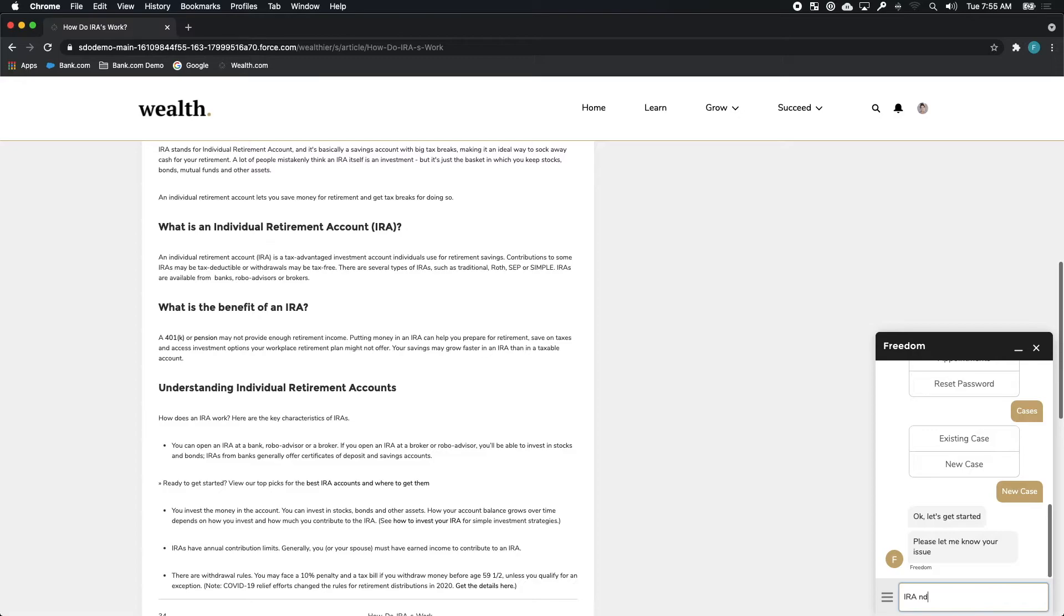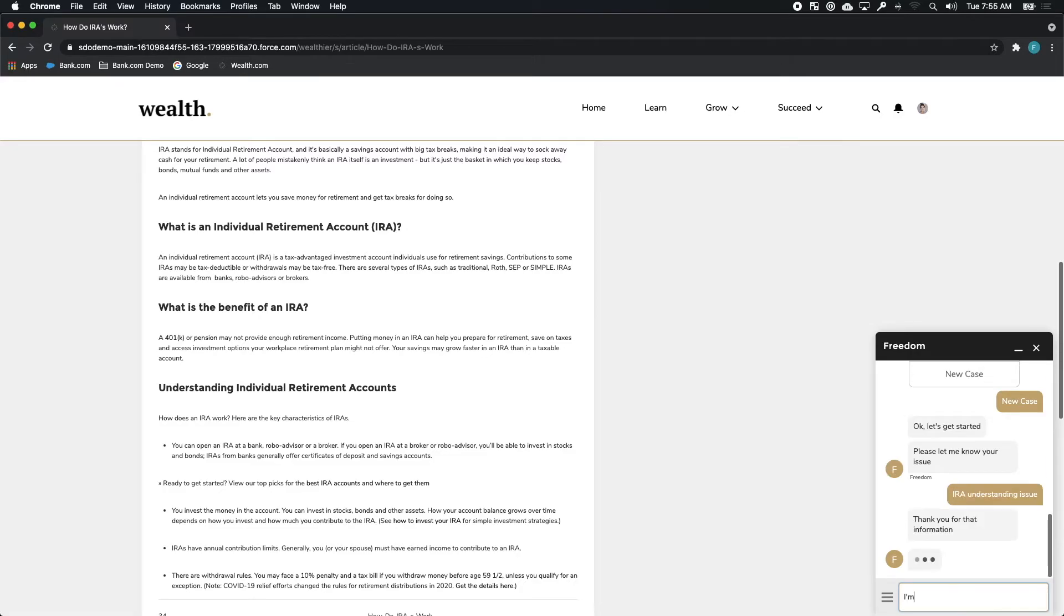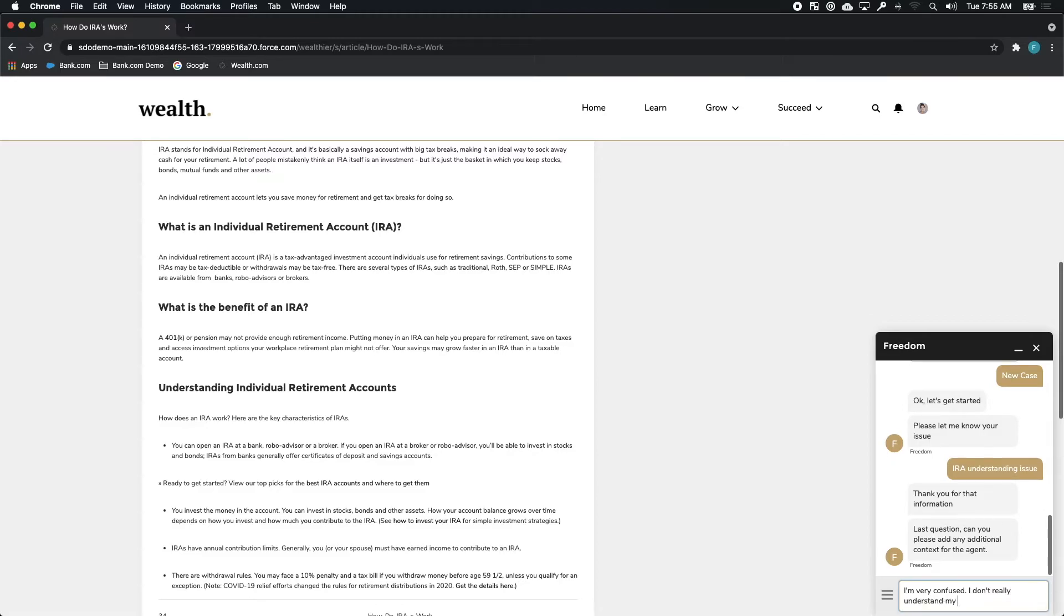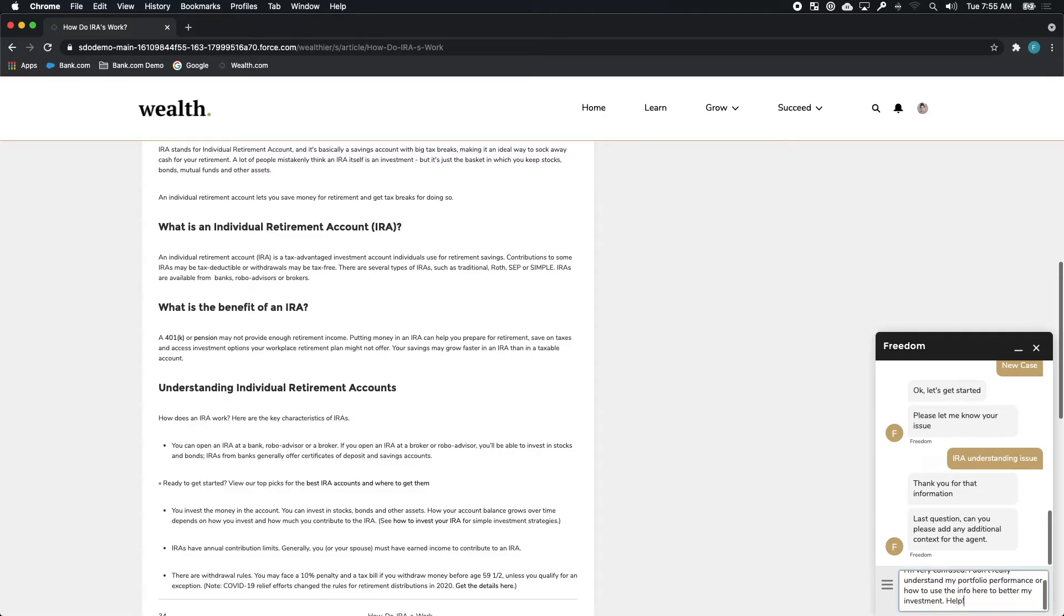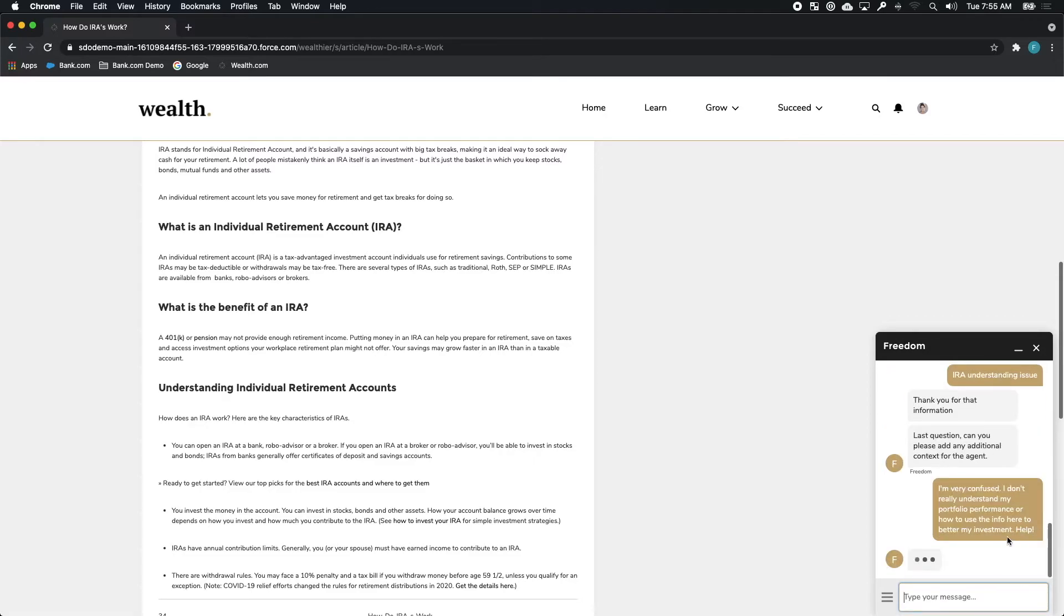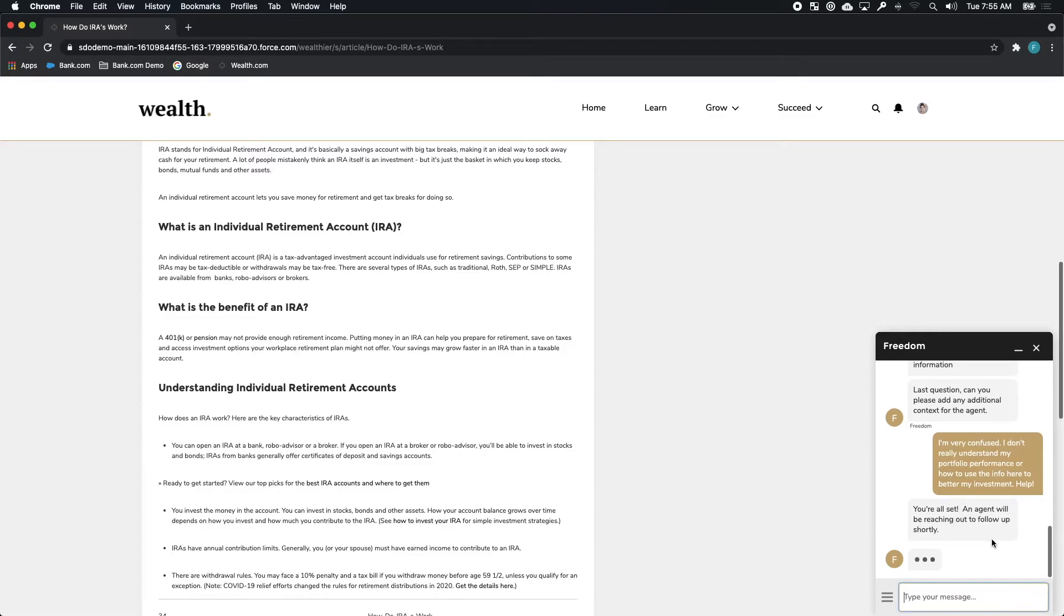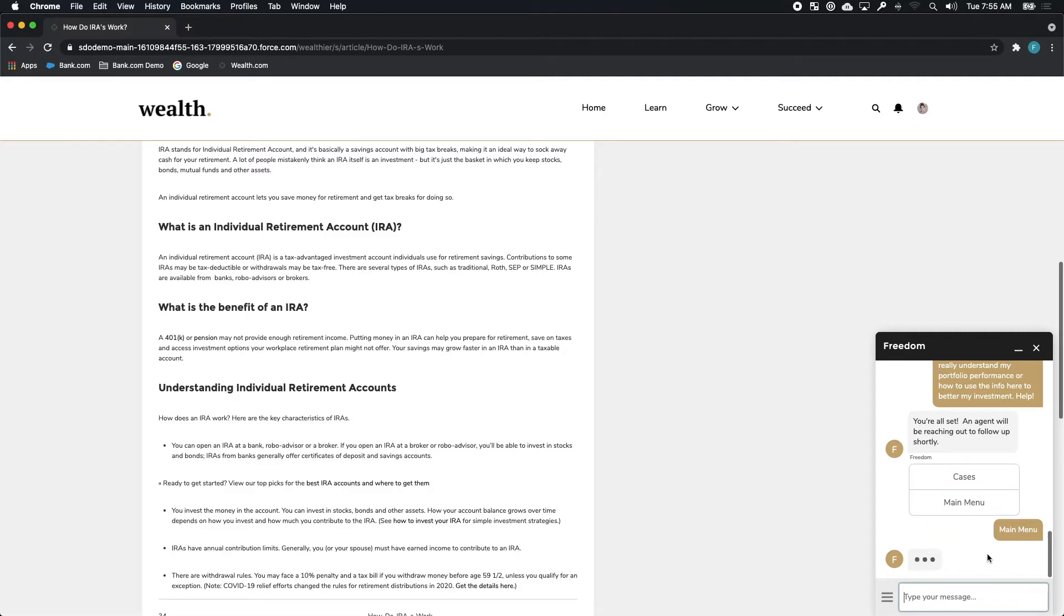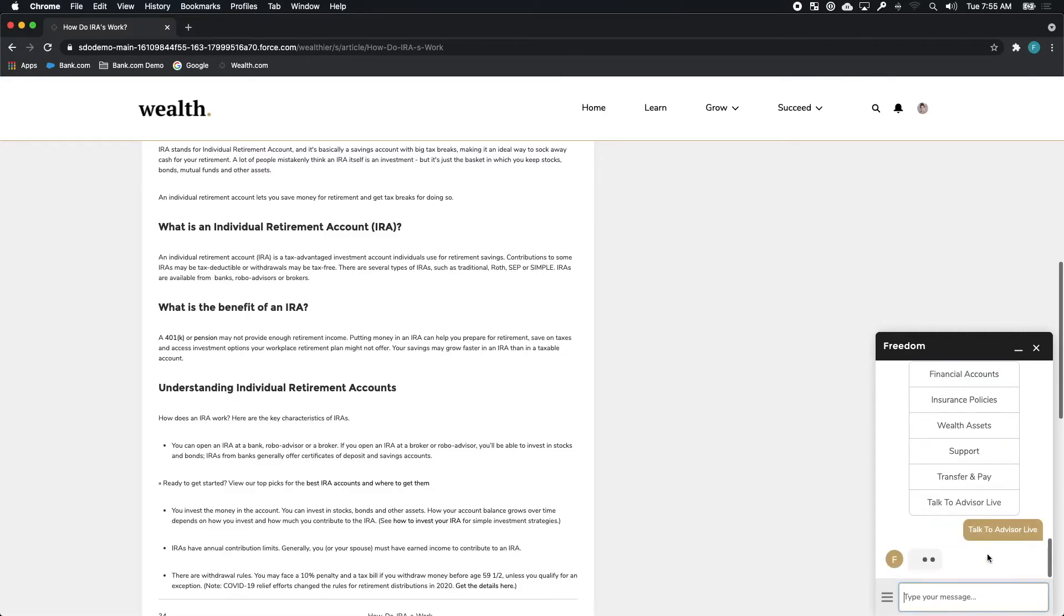In this case, she decides to do just that. With Freedom, she files a case asking for clarification and understanding around her IRA and how that IRA growth is hers to own and control. By providing a little bit more information, Freedom is actually able to take all of the insight and automatically create the case for her. That case will end up in Kim's inbox inside of Financial Service Cloud where she can manage it as any other case.